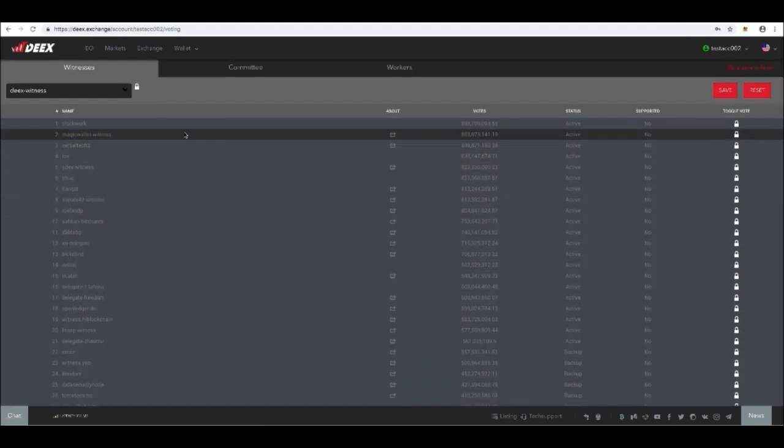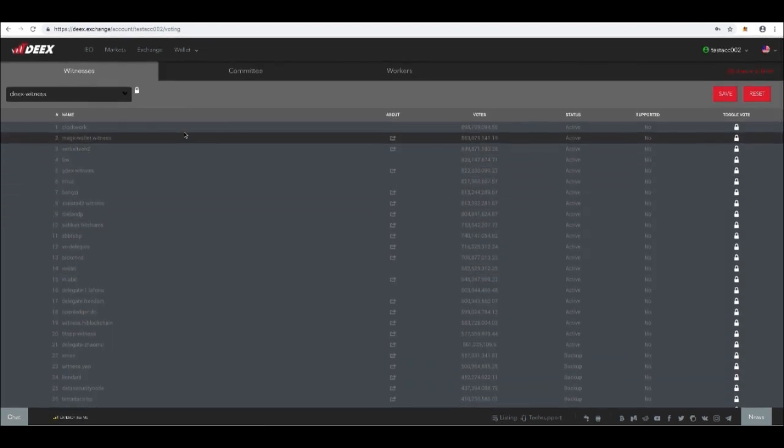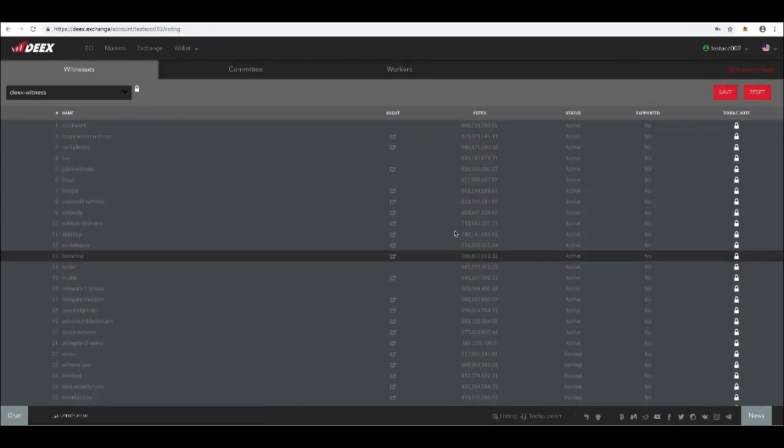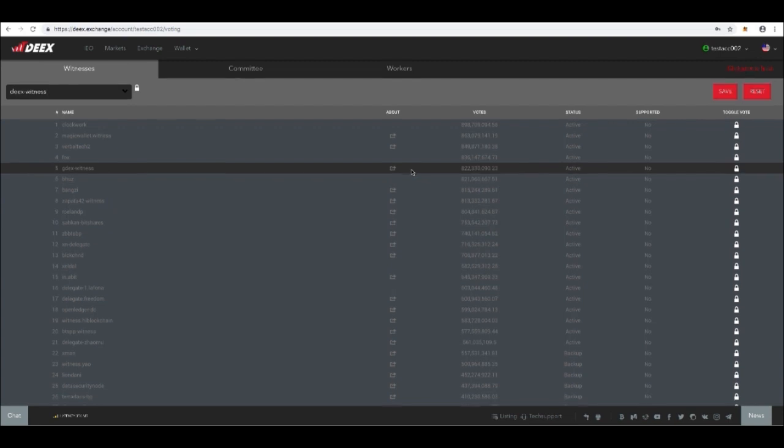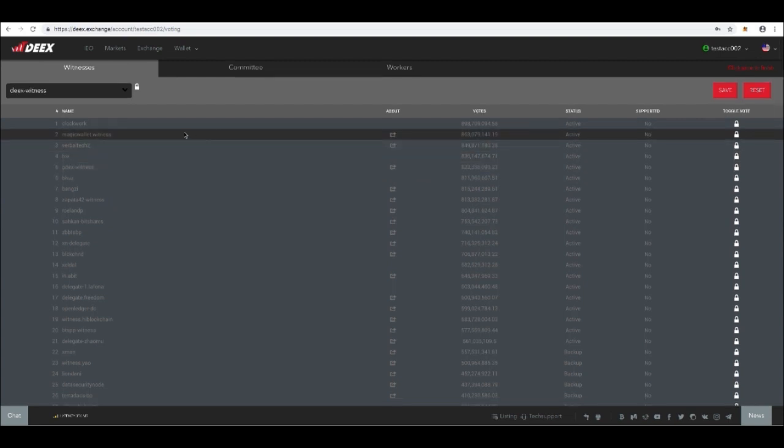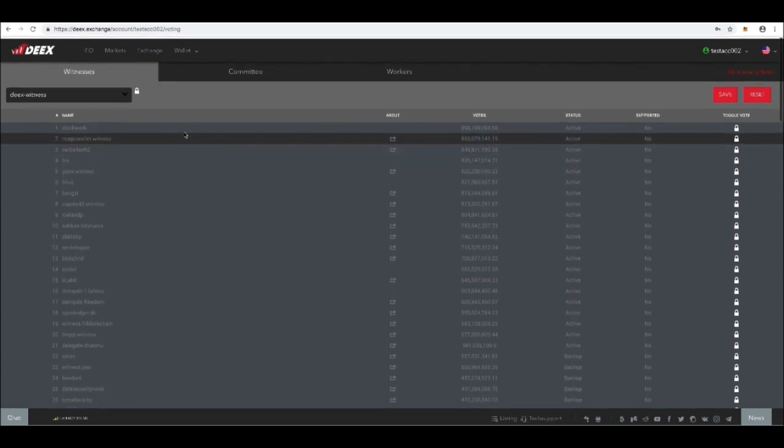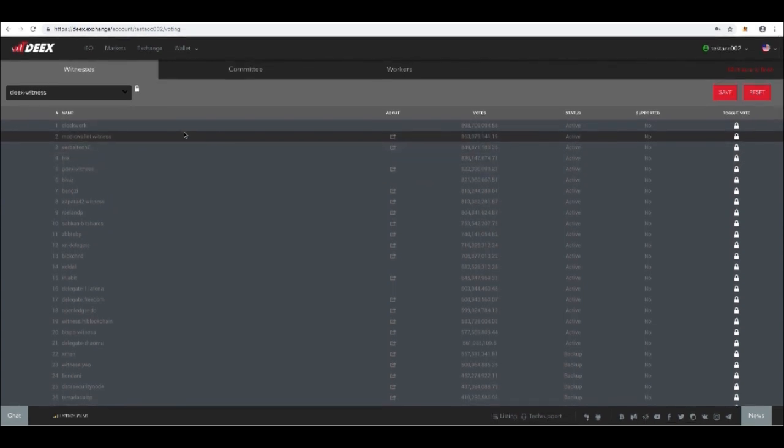Now you can vote for DX Node. Just enter the witness tab, push the Save button, and make the transaction.